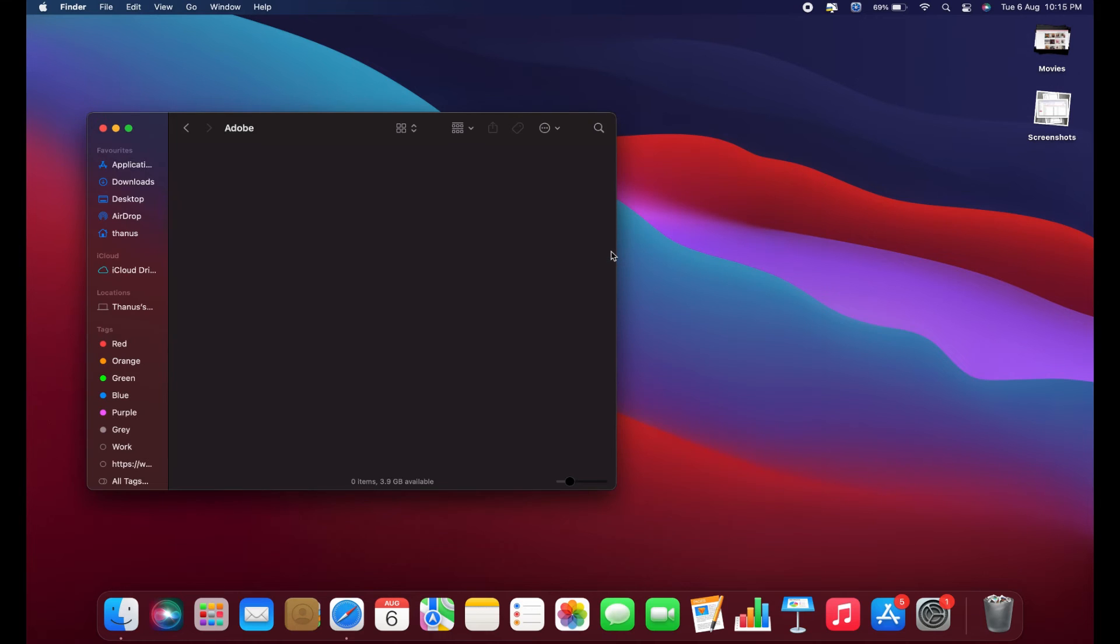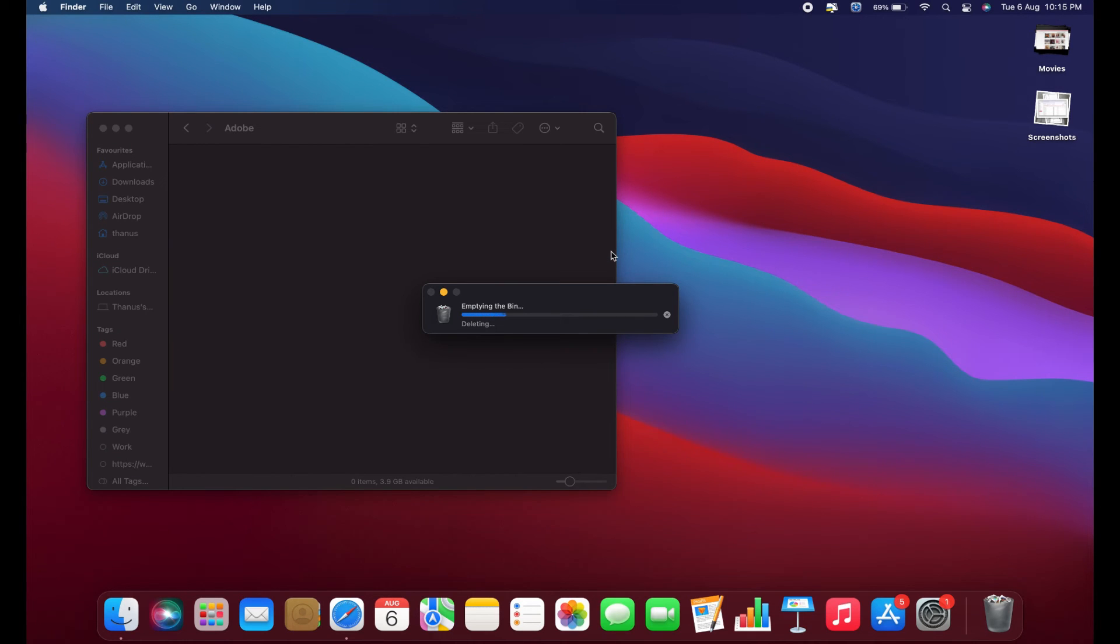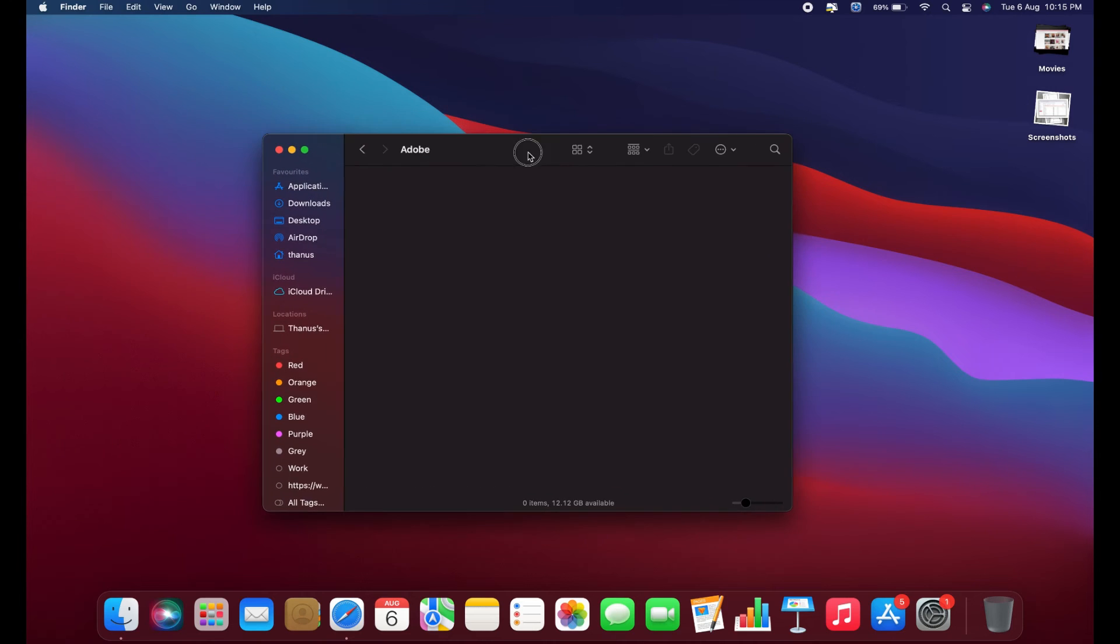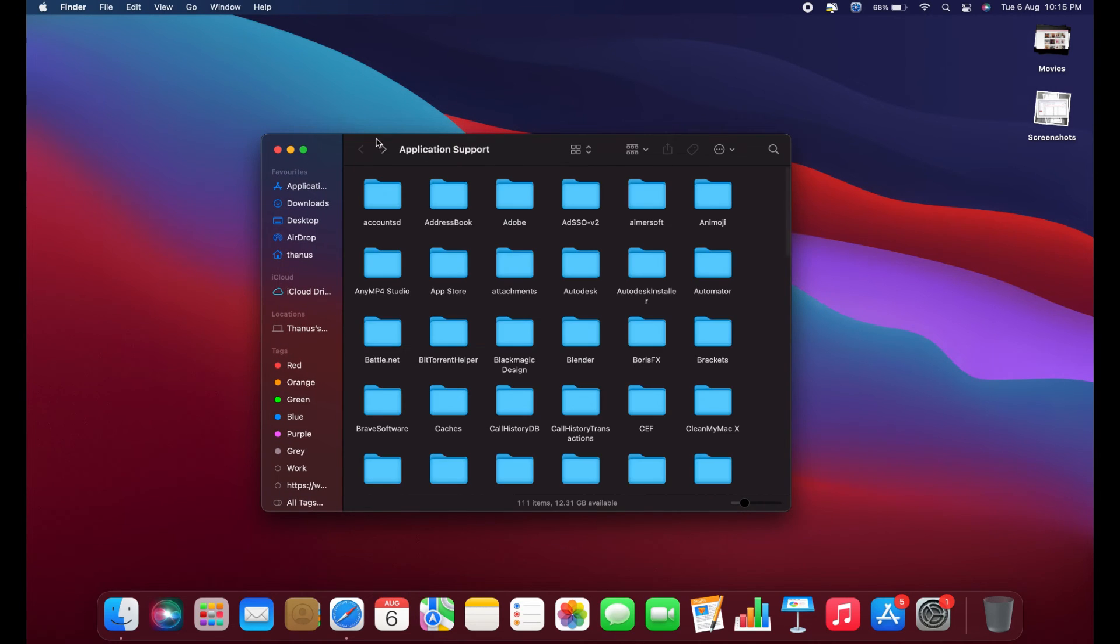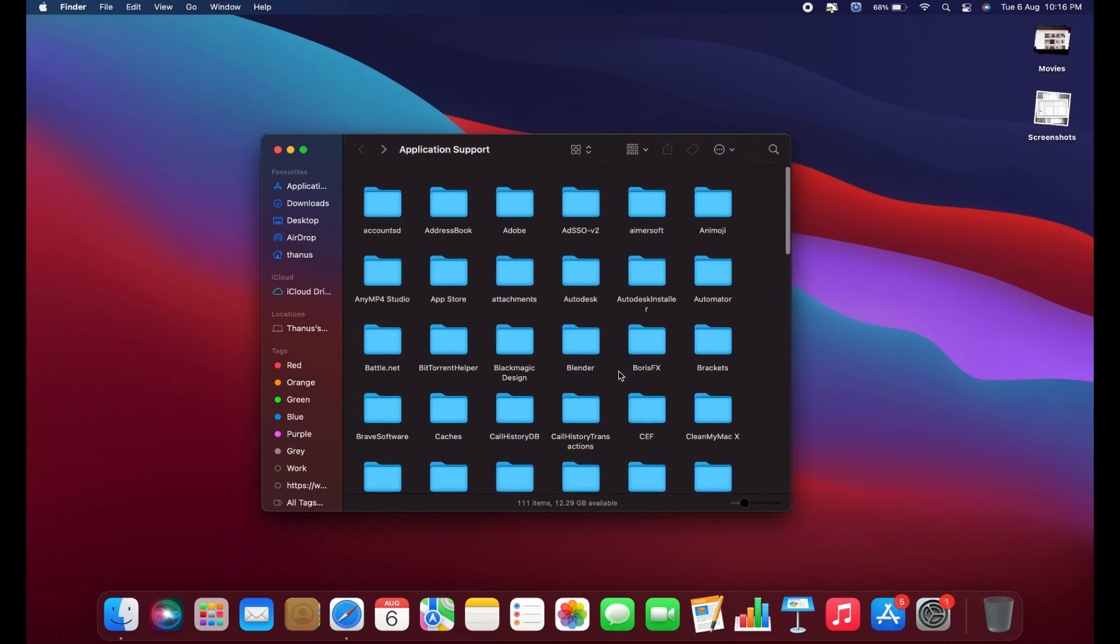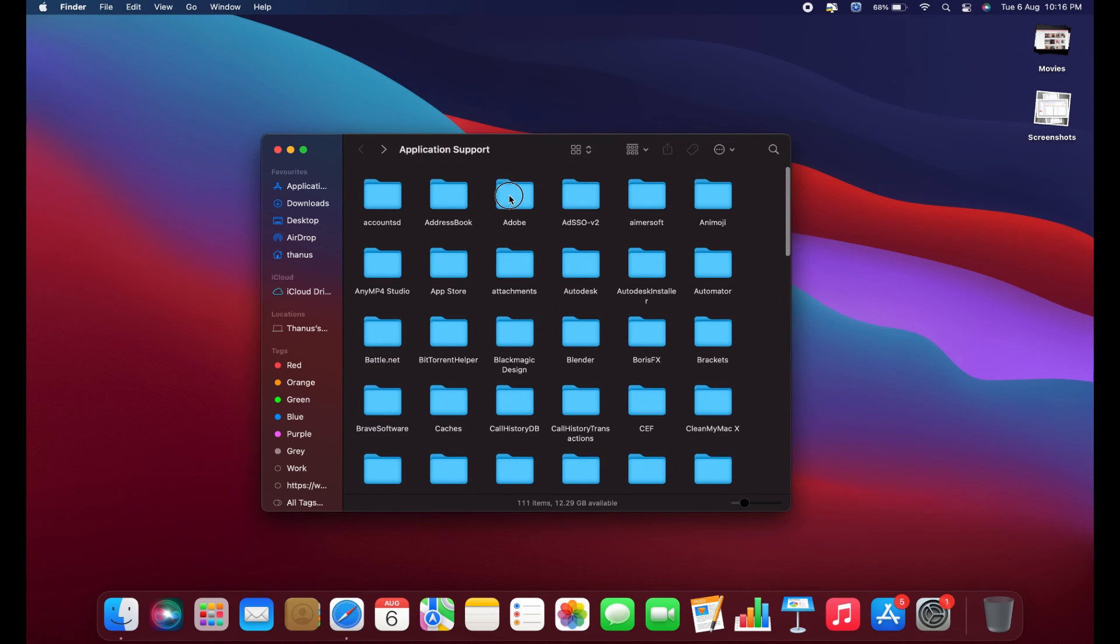Once you've done that, the Adobe Genuine Software Integrity Service pop-up should no longer bother you. If you have any more questions or need further assistance, feel free to ask. If you look over here, you'll see other applications that you've installed and then removed.